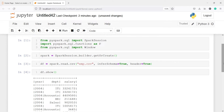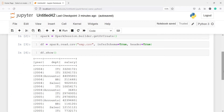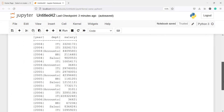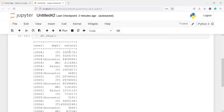Here in the output you can see the data frame with columns such as year, department, and salary. To perform an operation on a group, first we need to partition the data using Window.partitionBy, and for the rank function we additionally need to use orderBy on the partitioned data.